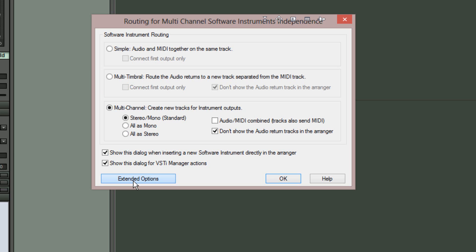But you also have the option to have the outputs assigned as All as Mono or All as Stereo. But in this case I'm staying with Stereo Mono Standard.